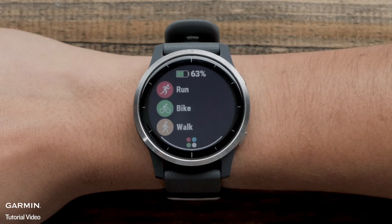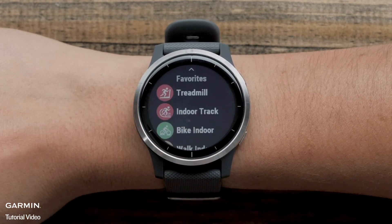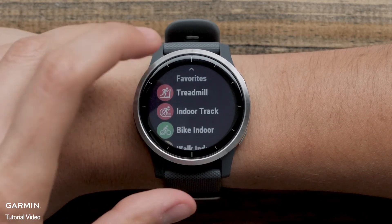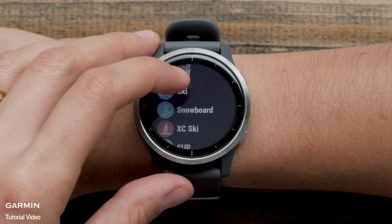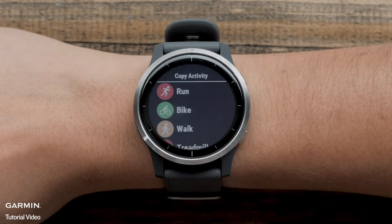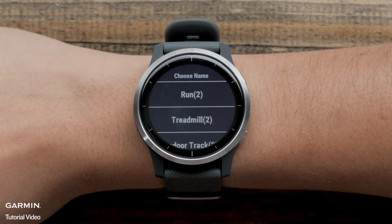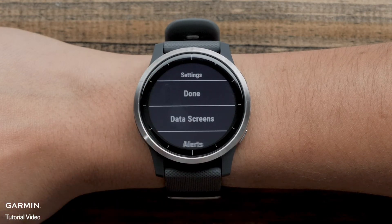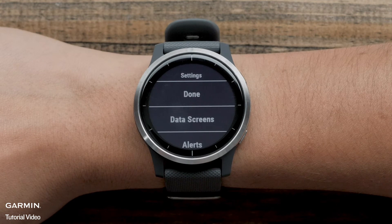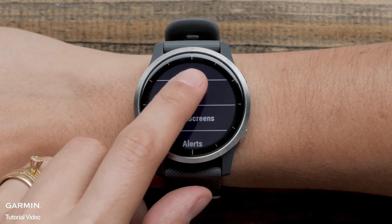You can also create a new activity profile directly on the watch. Navigate to the activity profile list and touch Add More. Select an activity profile that you would like to copy. Scroll through the list of activity profile names and select one. Now you can customize the settings for this profile — things like data fields, alerts, or autolap. Touch Done when finished.